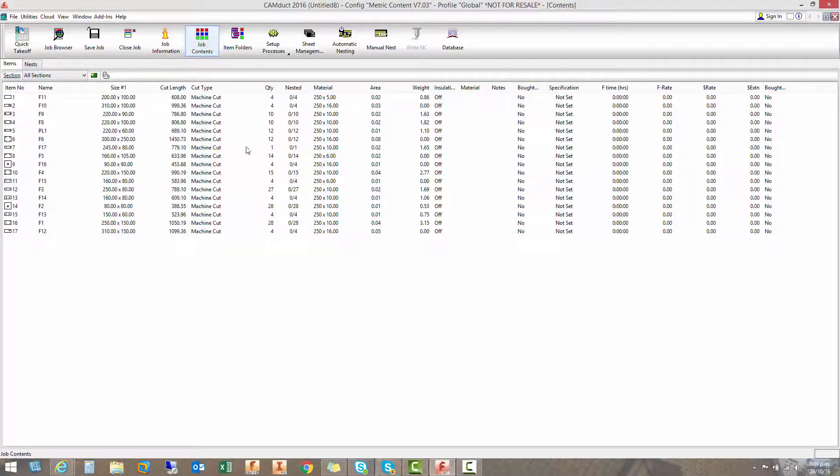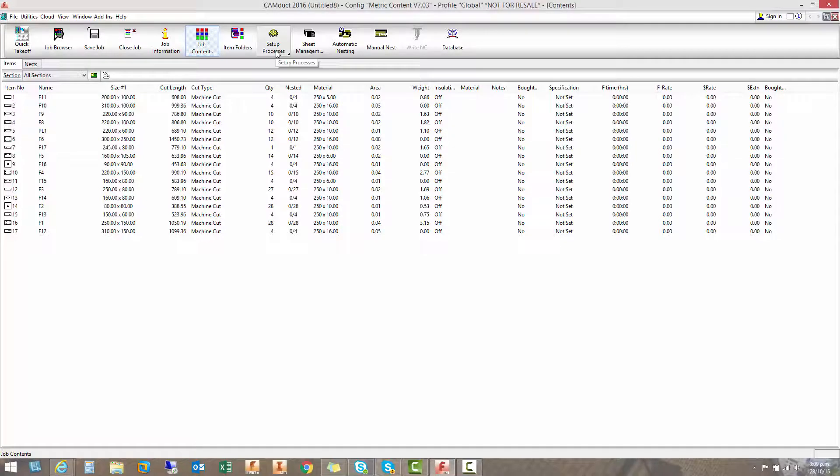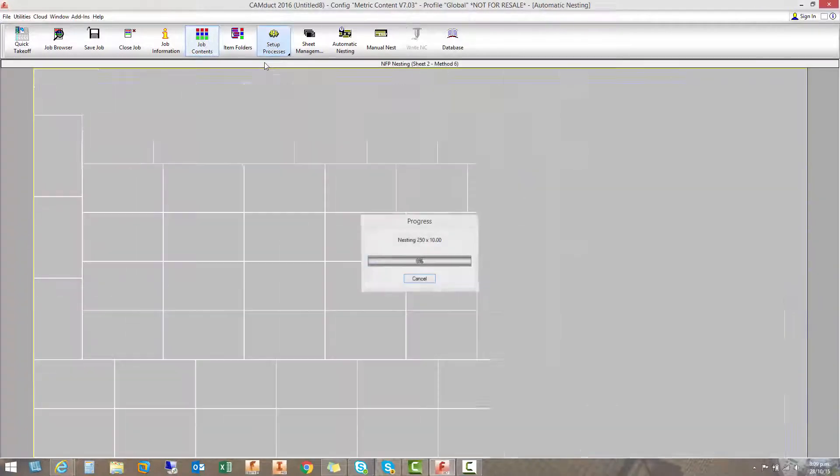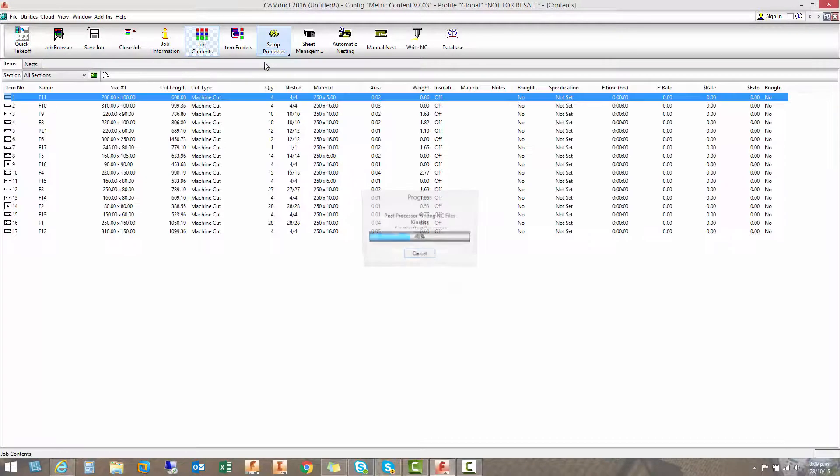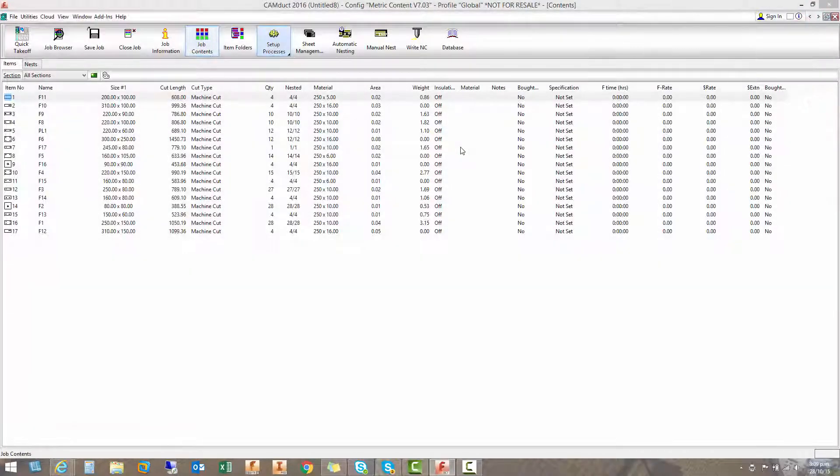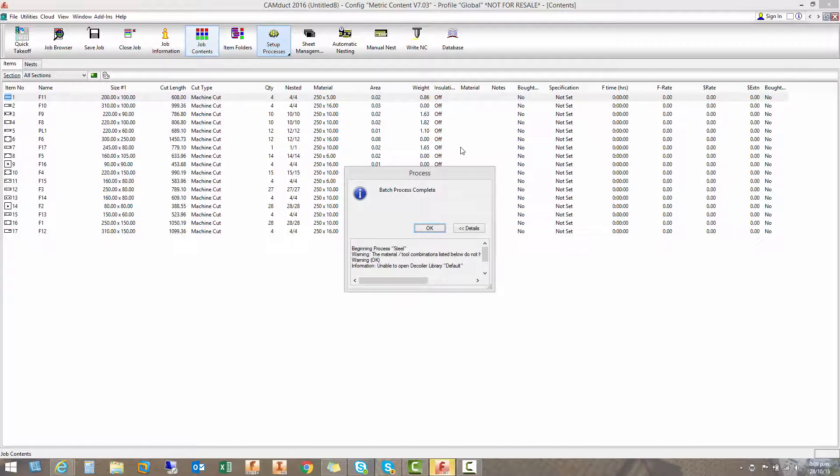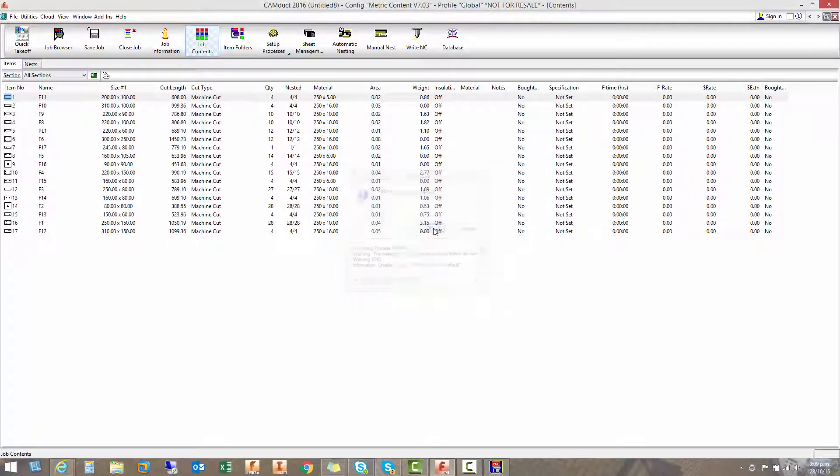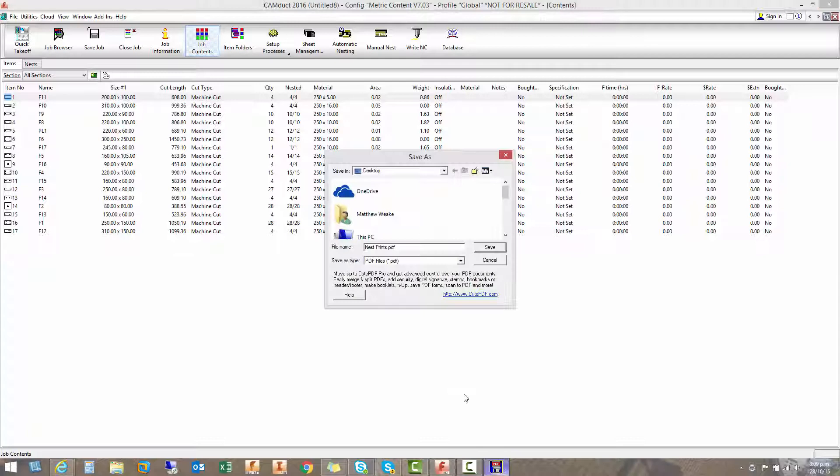So once you've got all your items in here, we could throw in some standard parts that will fill up some blank spaces if we want to. But I'm just going to run this process that I've set up called steel. It's going to run out and make me save the job. It's going to nest all those items and write out some reports to PDF.